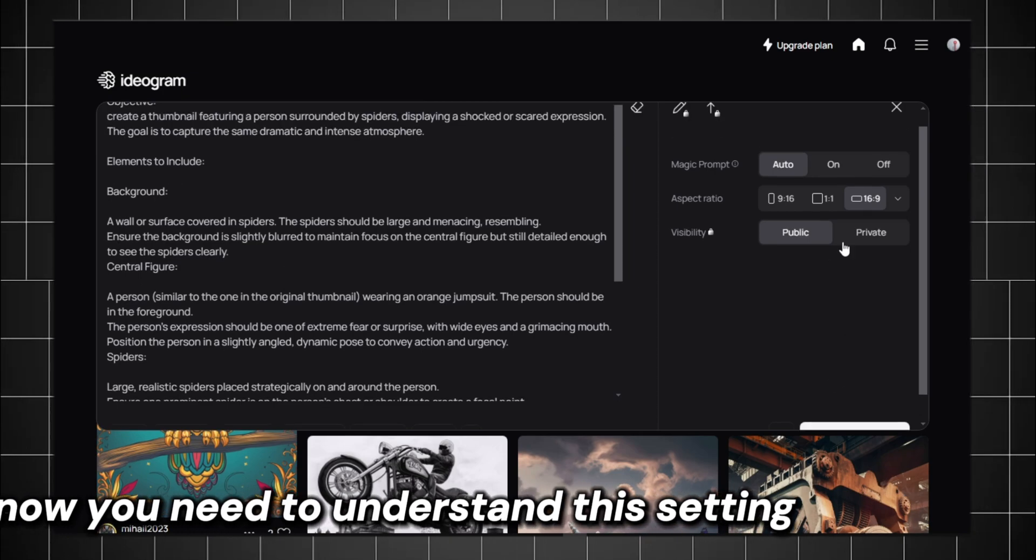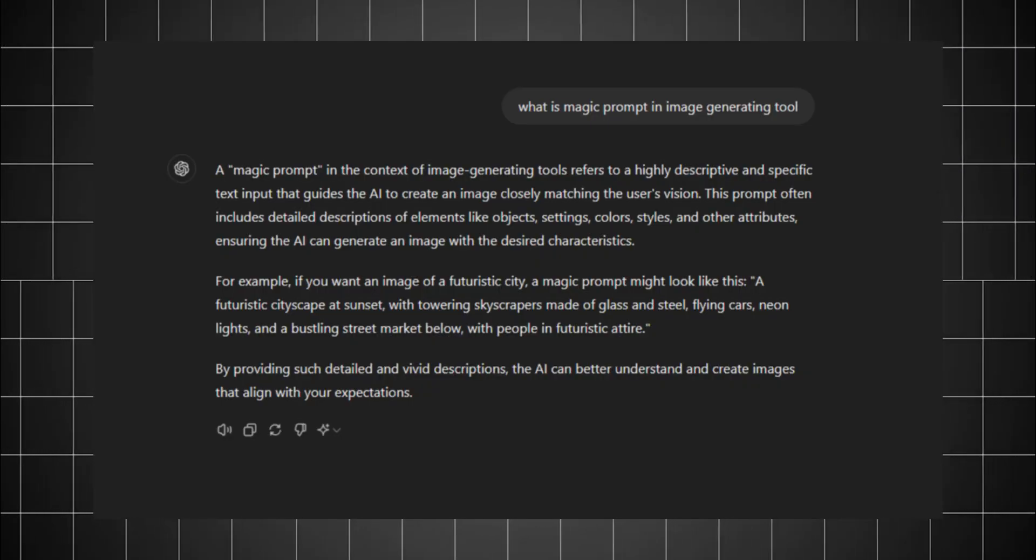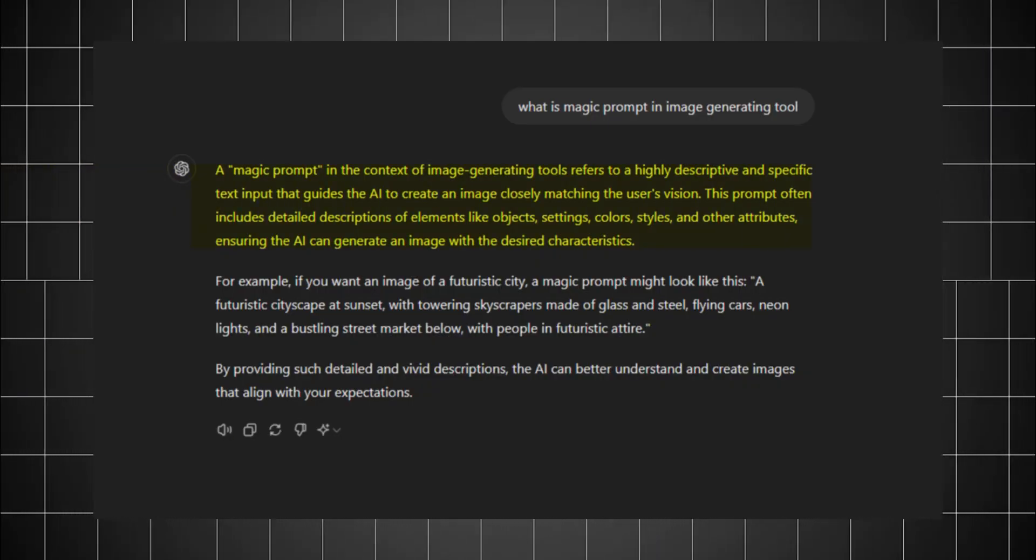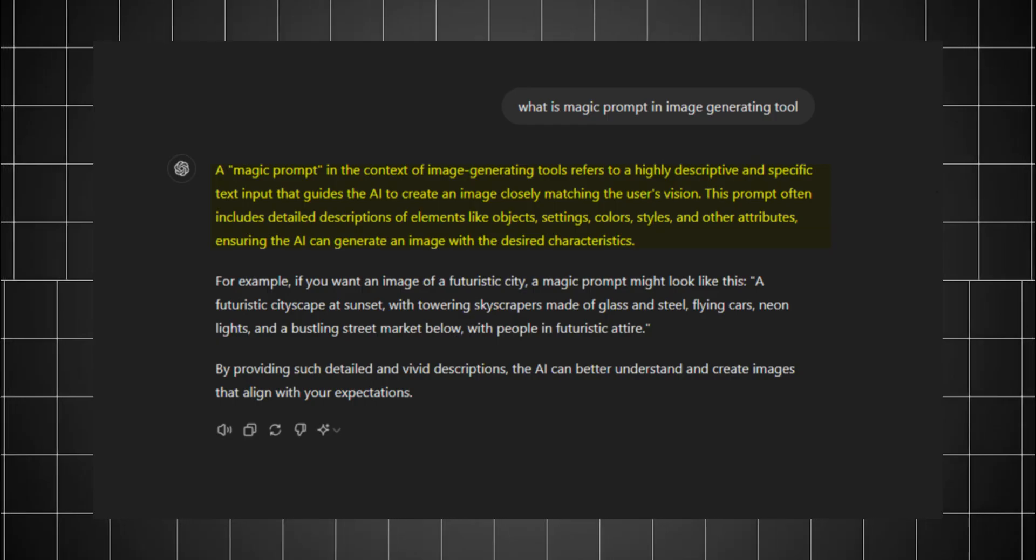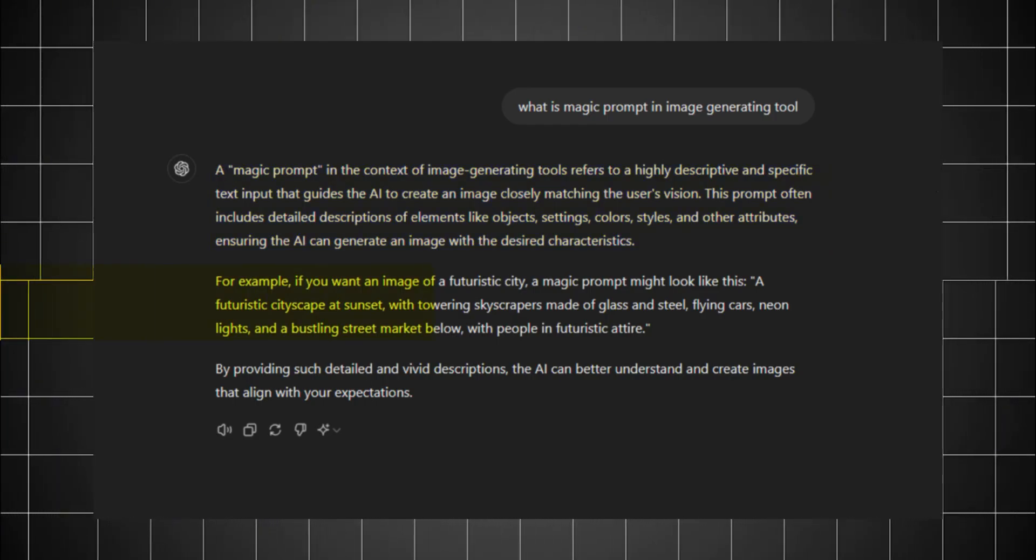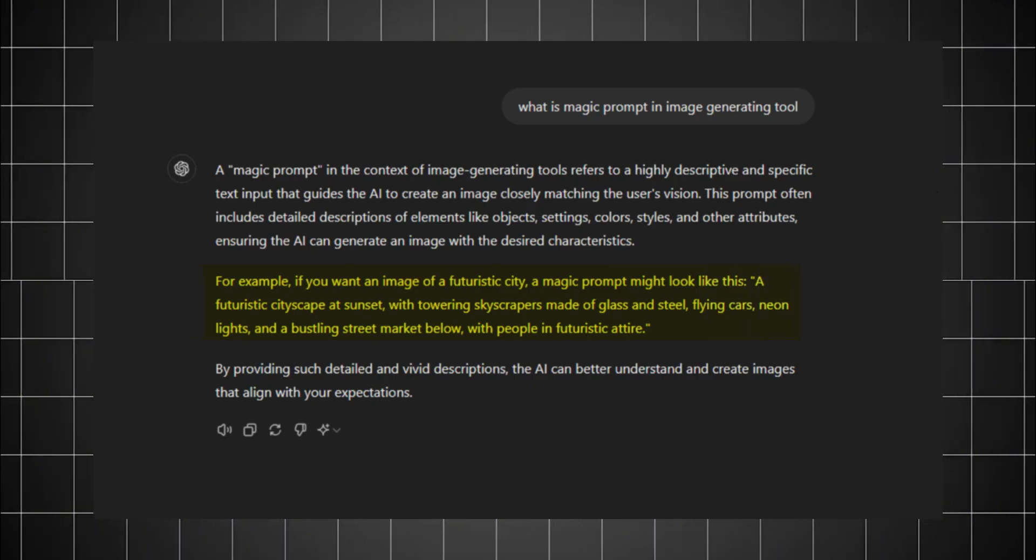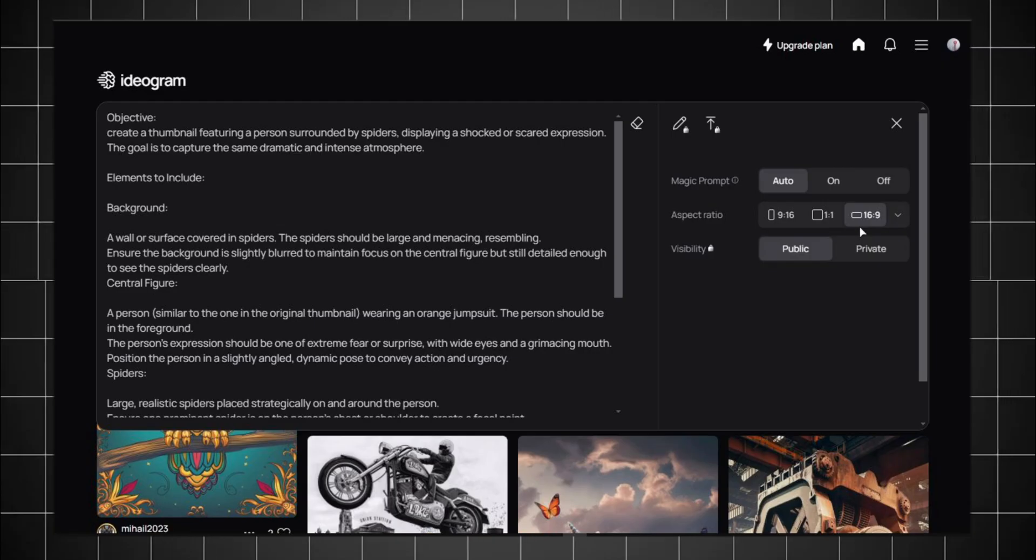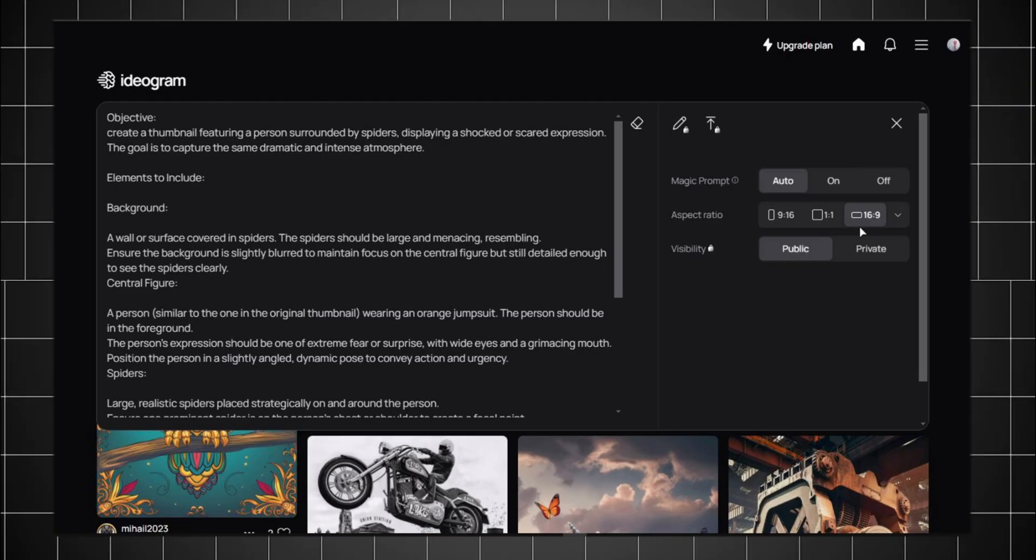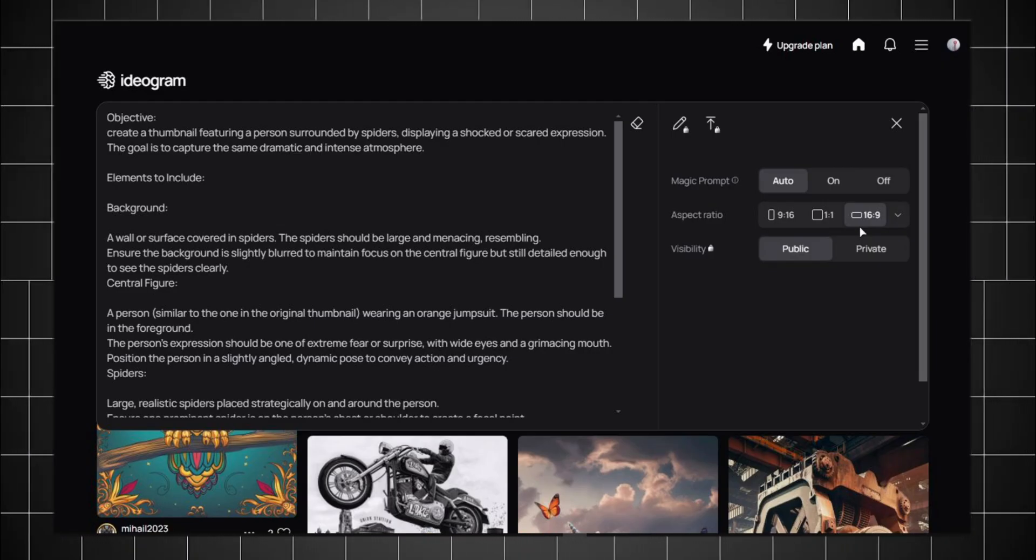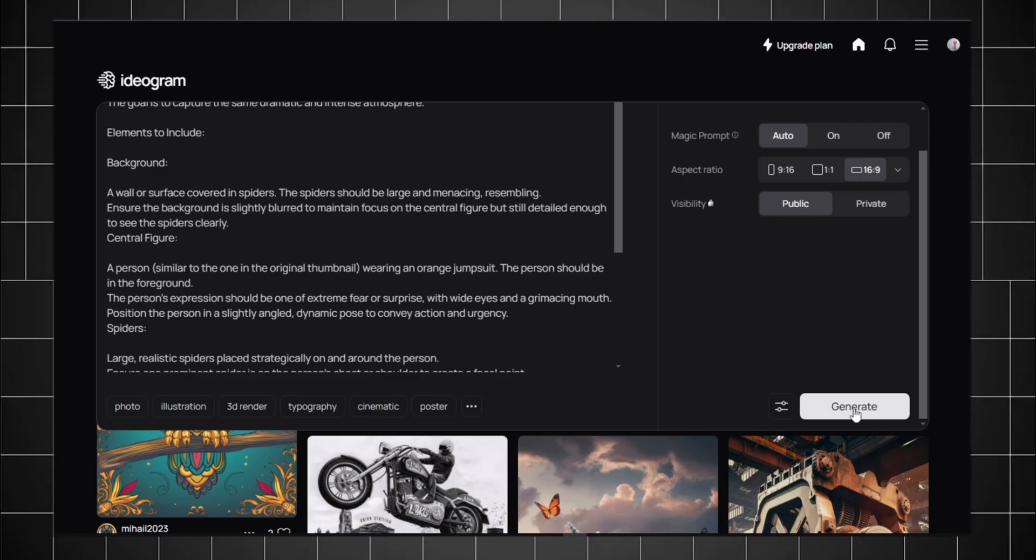And now you need to understand this setting. First, magic prompt. What the magic prompt does is fill in the gaps when your prompt isn't enough for the AI to understand. So if I give the AI this short prompt, you'll see it changed to a better and more complete prompt. Next up, all these settings I probably don't need to explain since you guys are smarter than me. Now tap on Generate.